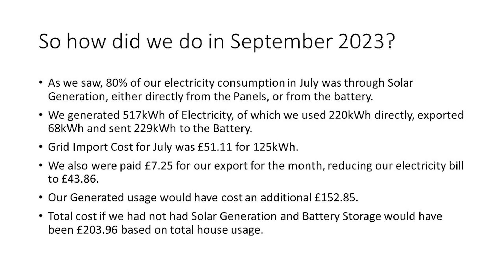So for this month overall, we have seen a reduction in our generation and export values and overall our savings. That's mainly due to the time of year as our solar day is now shortening day by day. So it's to be expected that we'll reduce our solar generation throughout the remainder of the calendar year. That being said, despite generating 174 kWh less than we did in August, which is a reduction of 26%, we still sent a comparable amount to our batteries and still saved £152 on the cost had we not had solar and batteries in place.